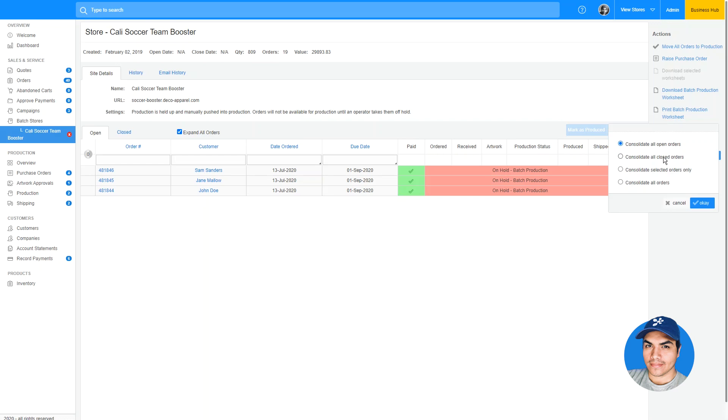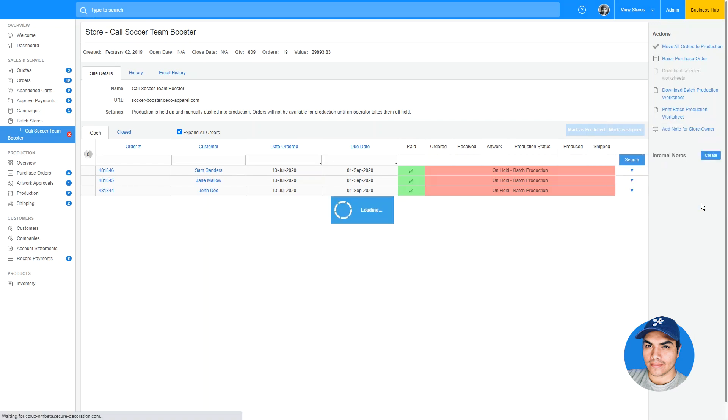You're closed out and processed orders, selected orders only, or all of the orders for a batch site. Let's go ahead and take a look at an example.